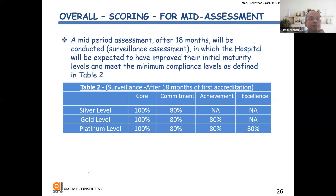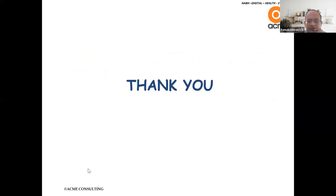So with this, I stop my overview. The details of each chapter round will be taken care of by my colleague. See you around.